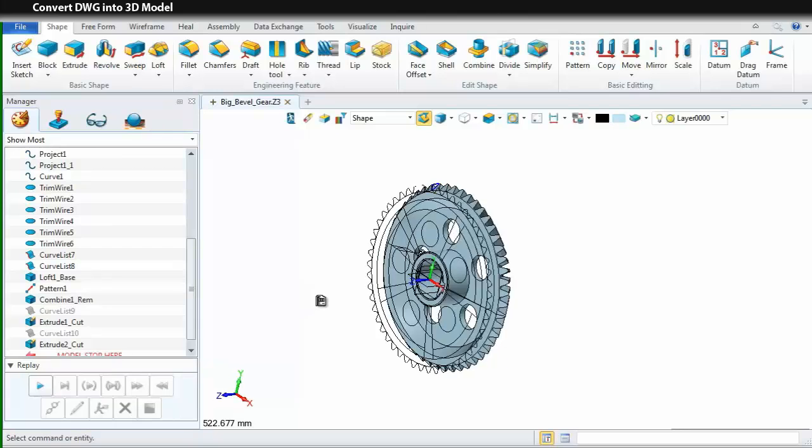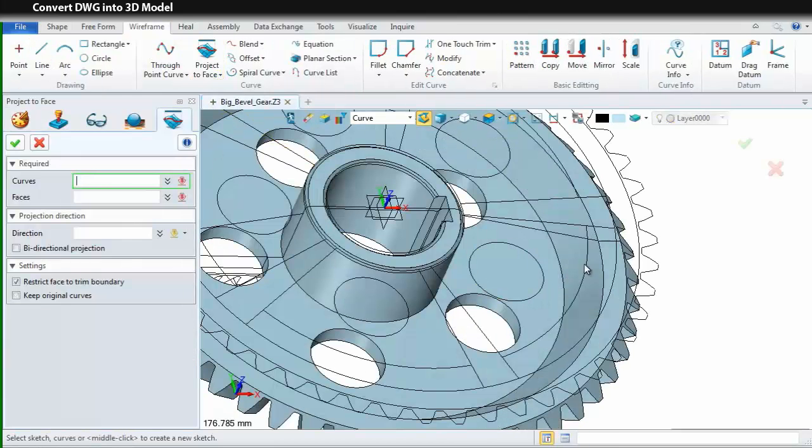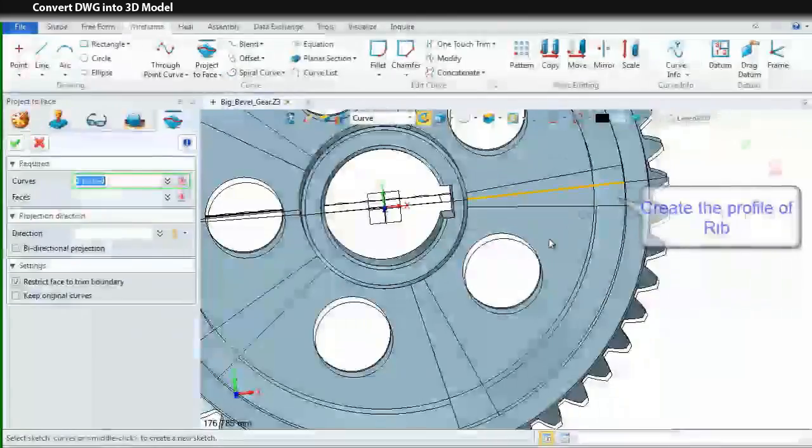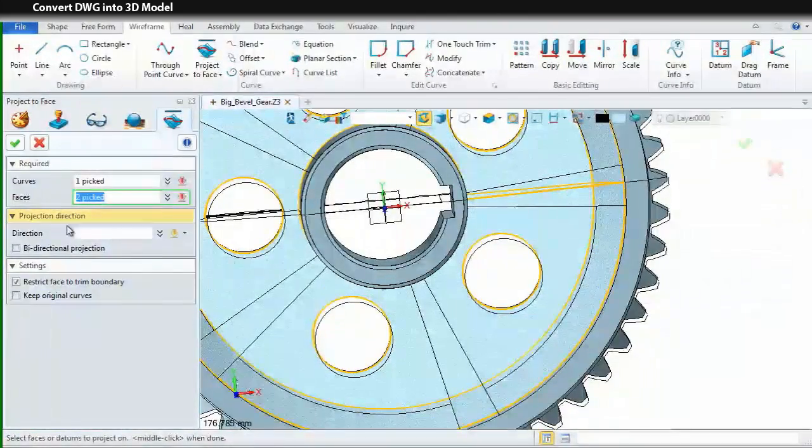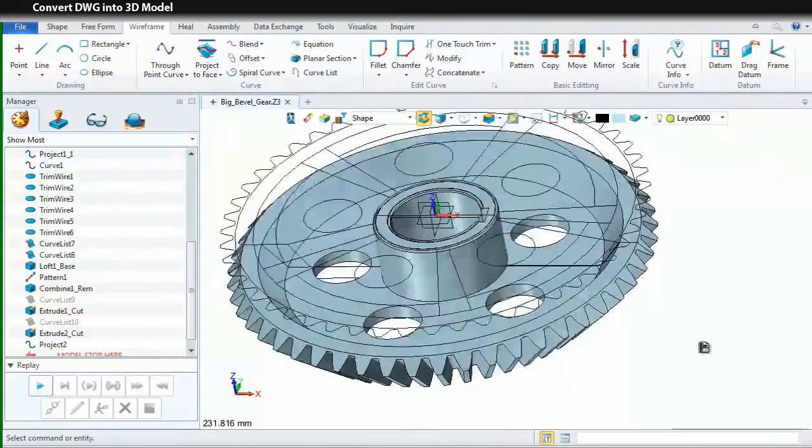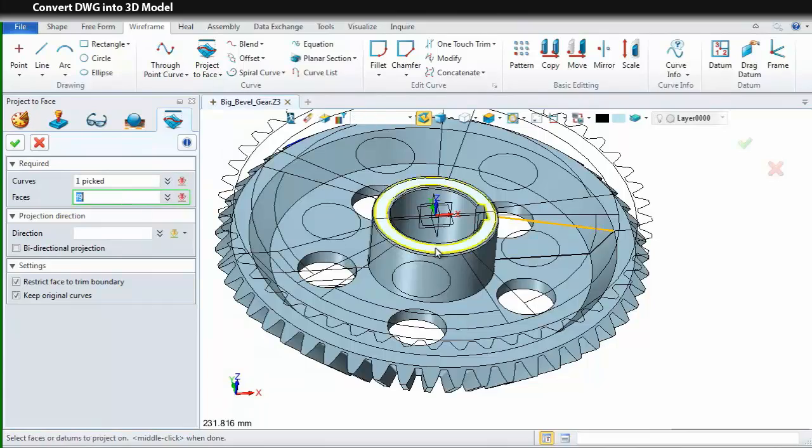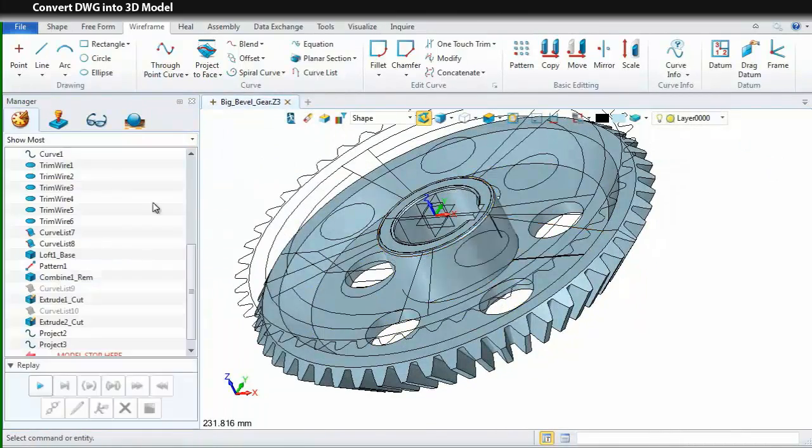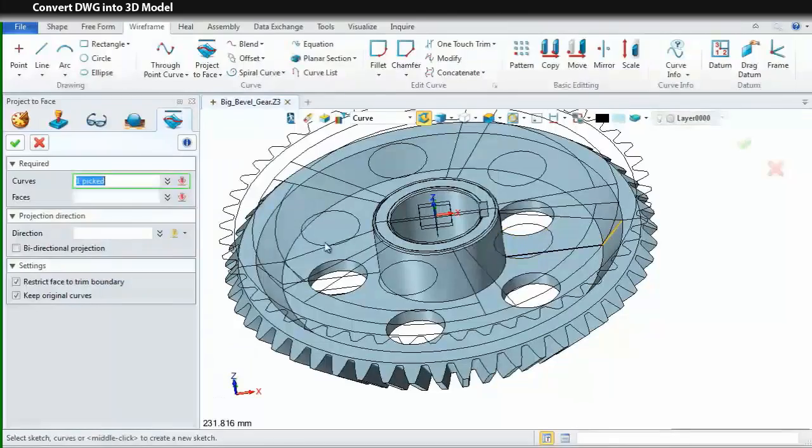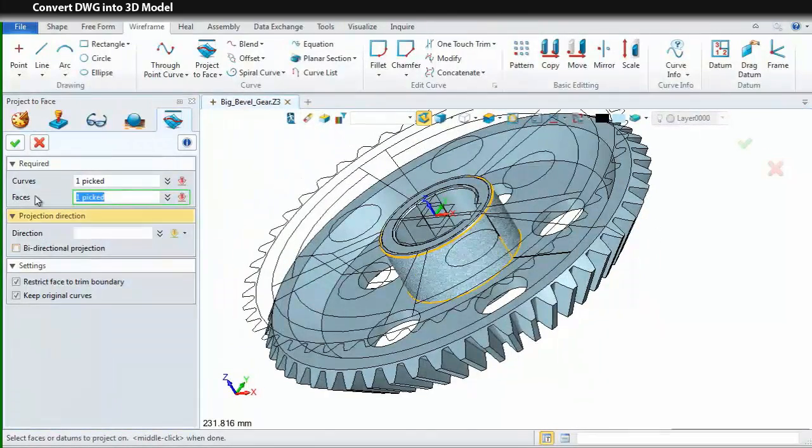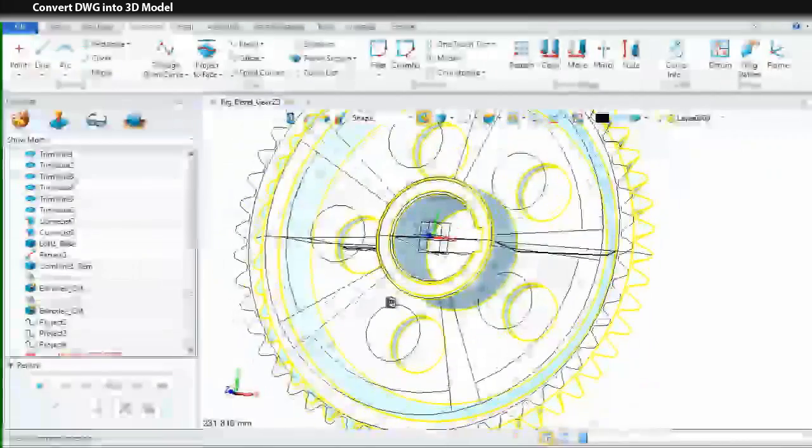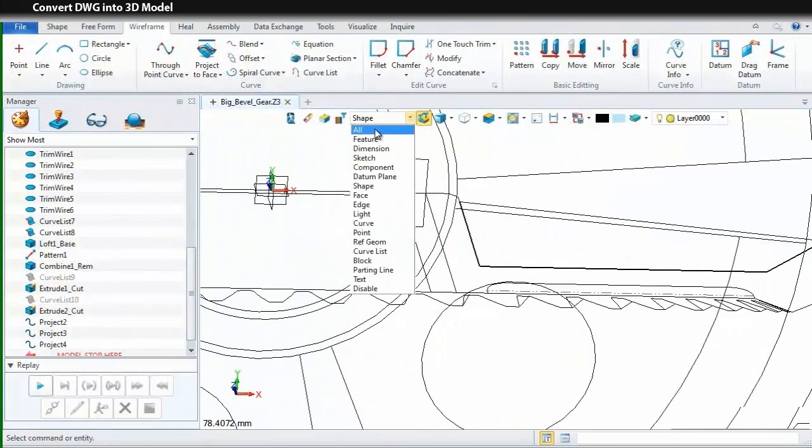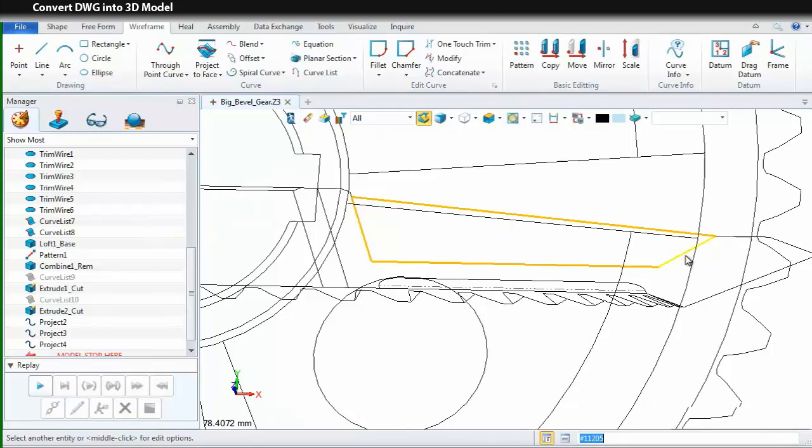Next, we go to the rip feature. First, project the profile of rip to the related surface. Pick the native curves and faces. Choose keep original curve. Again, we project other profiles to the surface. We still need to do it once more. Just repeat the operations and pick the curves and faces you need. In order to get a clear view about this shape and the profile, I first blank what I need. Change the filter. Pick these curves and make them blank.